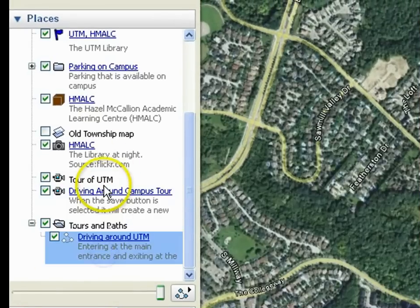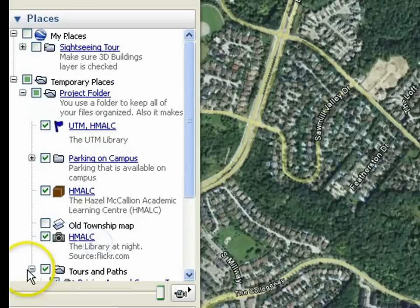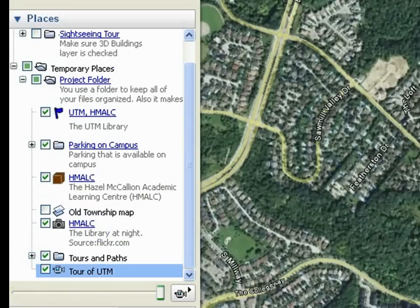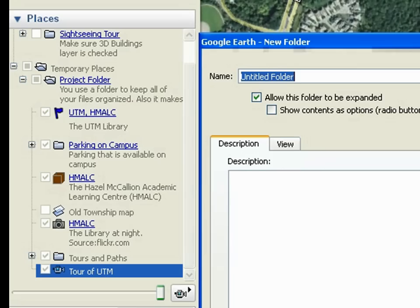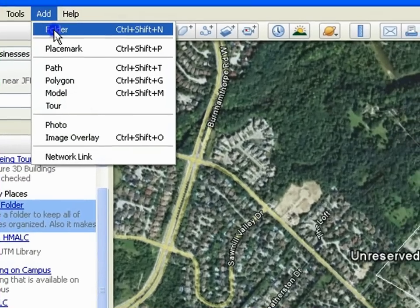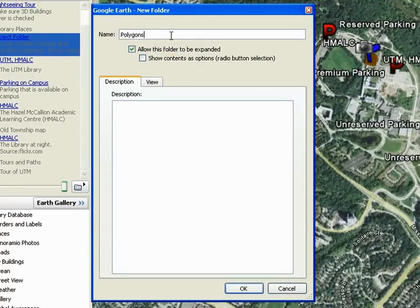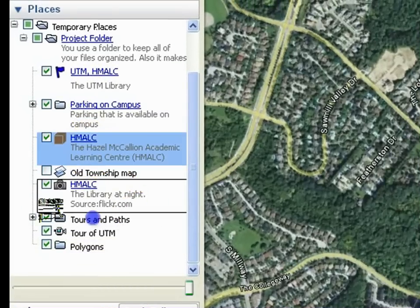Drag all the Tours and Paths into it. To ensure you are adding a subfolder under the Project Folder, click on the Project Folder before you click Add Folder. Let's name this one Polygons. Drag the polygon files into the folder.